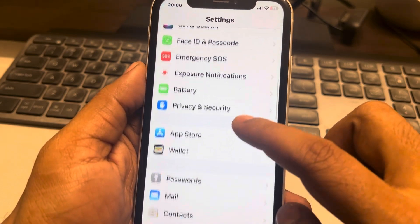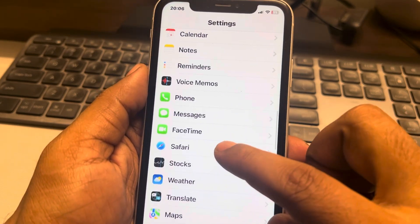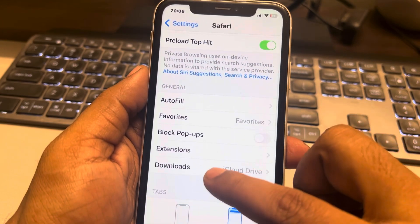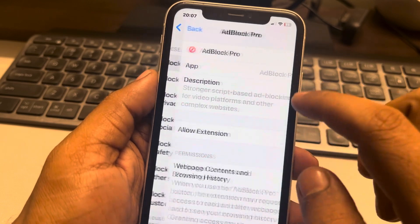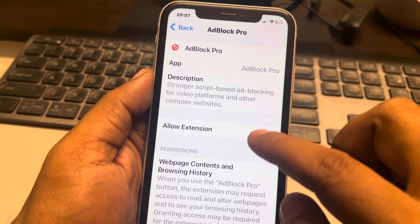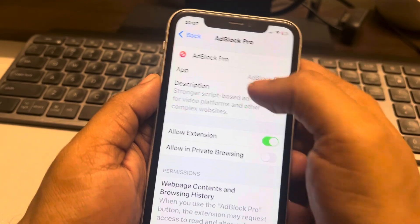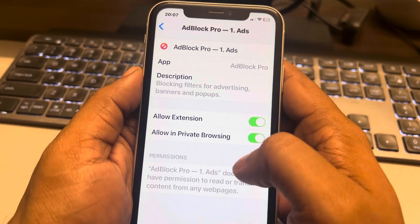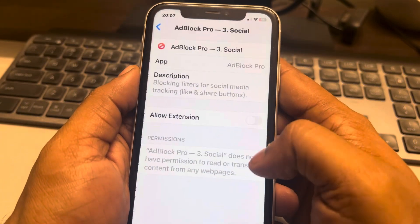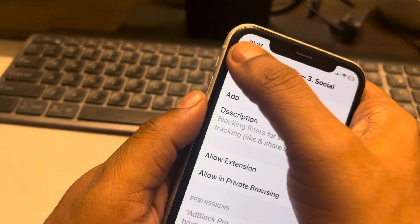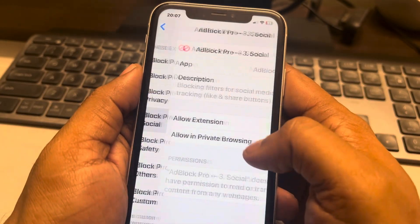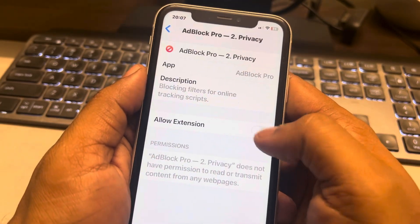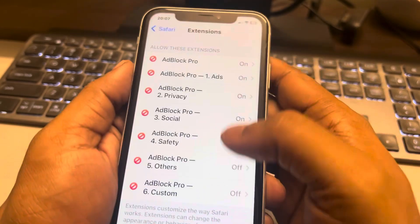Tap on Safari, then scroll down and find Extensions. Tap on it and one by one allow those extensions. If you want them to be allowed in private browsing also, you can allow that too. Turn all of them on one by one.